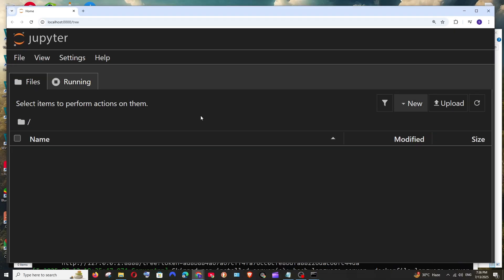At the moment we are not having any notebook files. To create one you can either upload if you have any .ipynb file which is Jupyter notebook extension or else you can just create a new one.